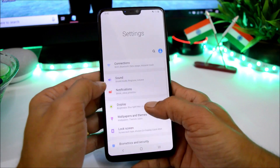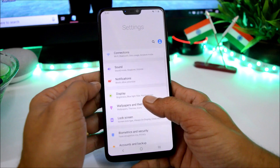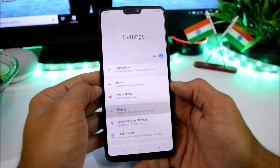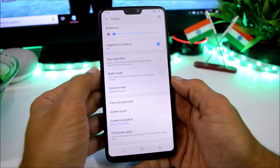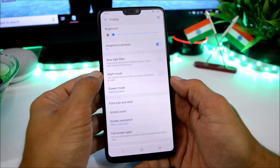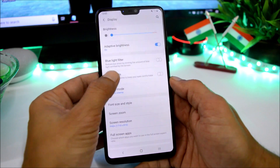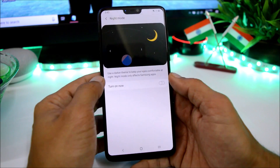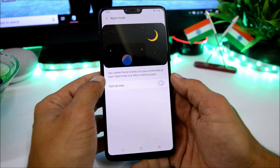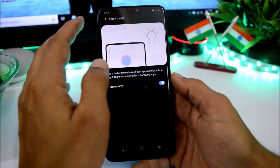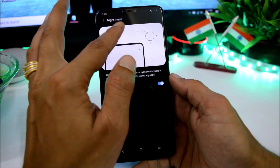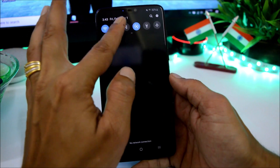Sound does not work at all. Going under Display, one of my favorite features here is Night Mode — if you turn it on you'll have a complete dark theme available on your device.